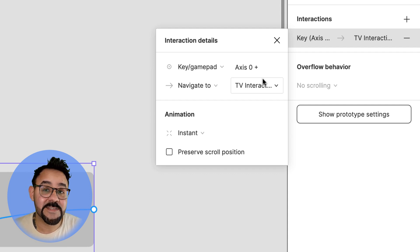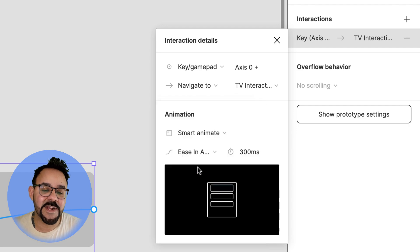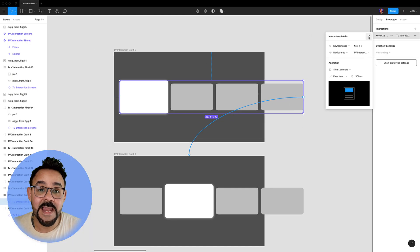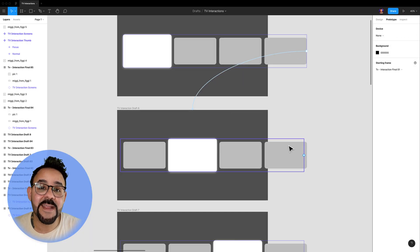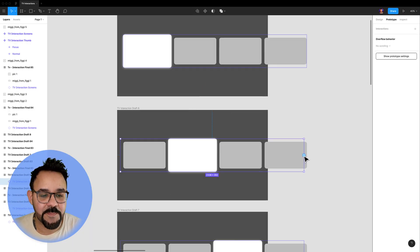Let's set that to smart animate and set an ease in out transition. Now let's do that again on the next frame.